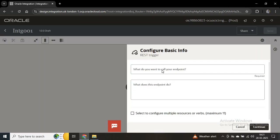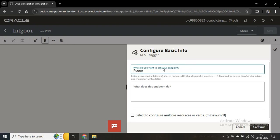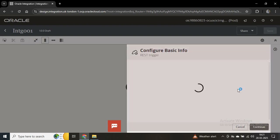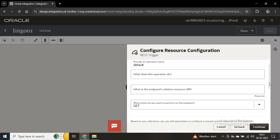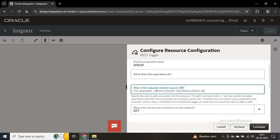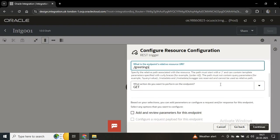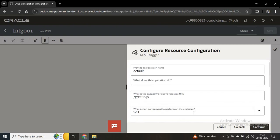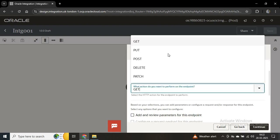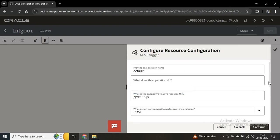In this integration I'll choose the connection that we have already created. Now we have to configure it — we first provide a name for this trigger, so I'll provide 'request'. Then we have to provide an endpoint, like slash greetings. The REST operation to put here is whether it is GET, POST, or PUT — I'll provide POST as we'll be sending data.